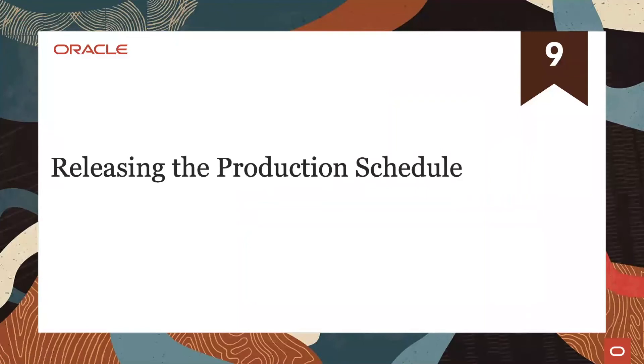Welcome to the training for the new production scheduling cloud application. This is the ninth out of 12 presentations.